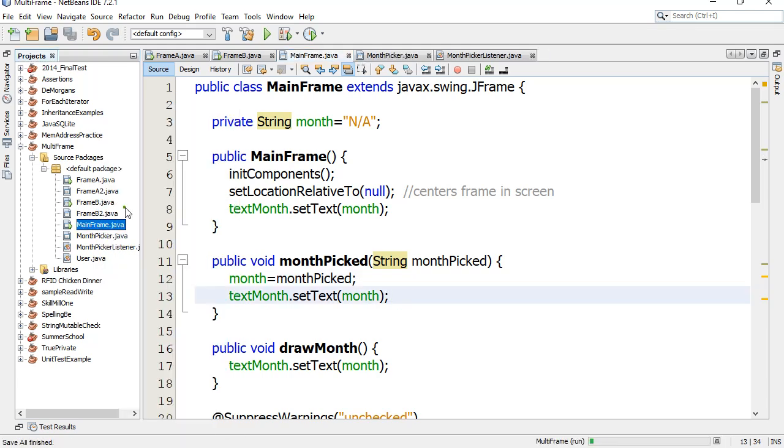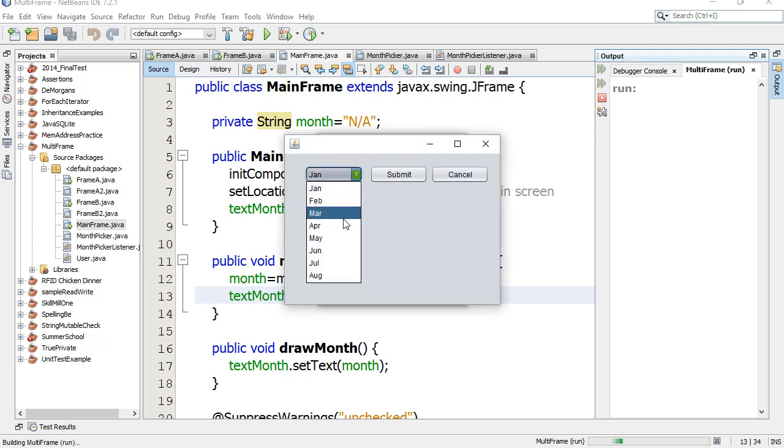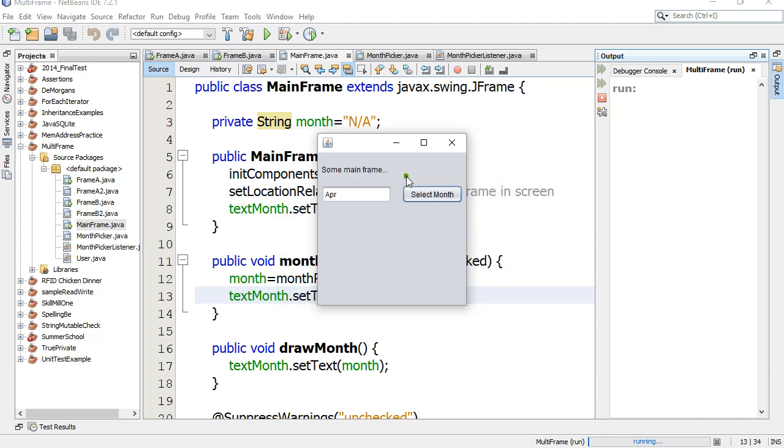We'll just give it a little test here. Run. Just to prove it's still working with this. Select month. I think it's May. No, it's not May. I think it's April right now. Submit. And bam. We're back to the frame here and April comes back. So it works nicely.